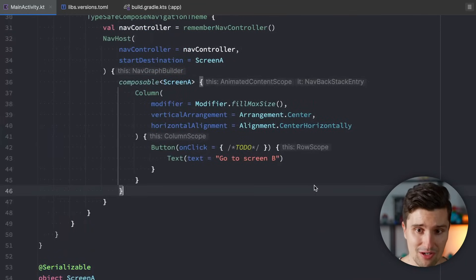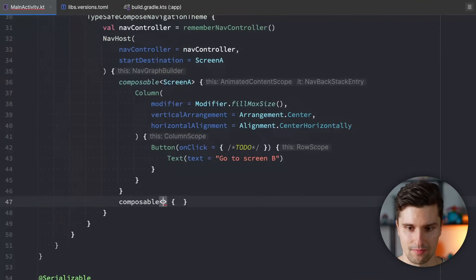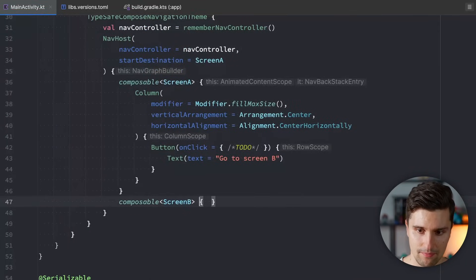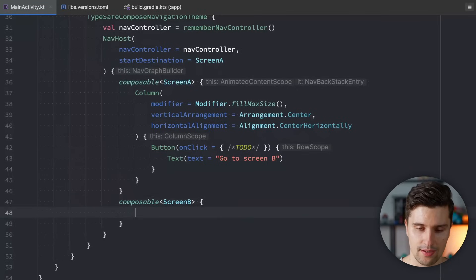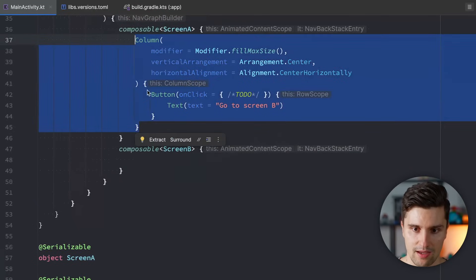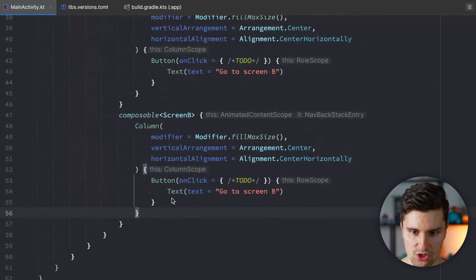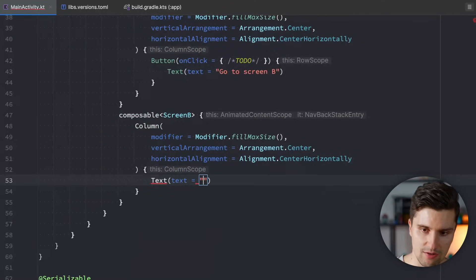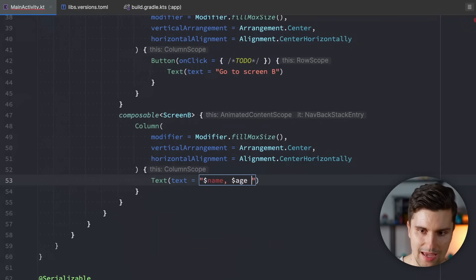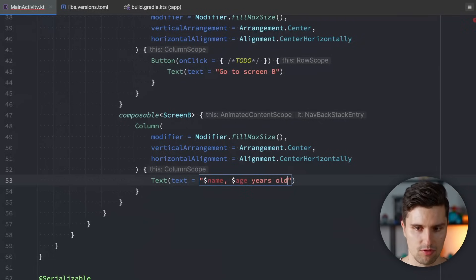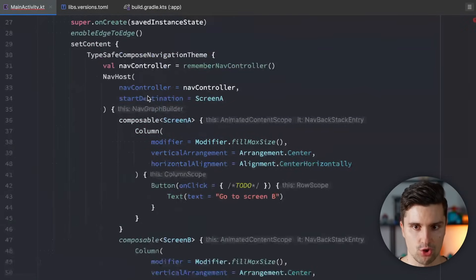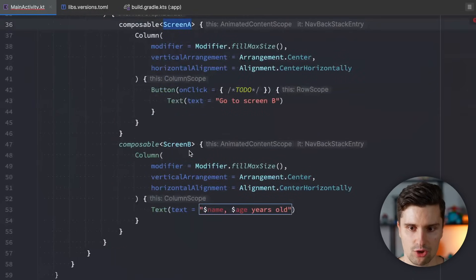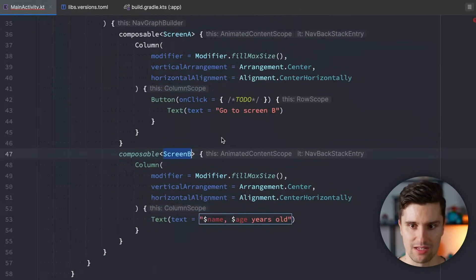If we now go ahead and we add this here. We have our screen B. And we maybe have another column, which centers a text here. We want to say, okay, name and age years old. Those are the arguments we now want to pass from screen A to screen B.